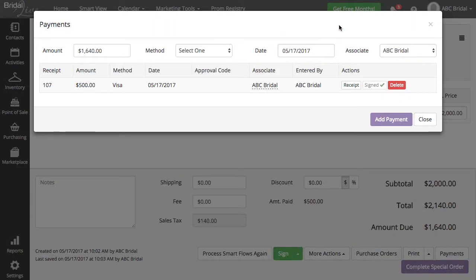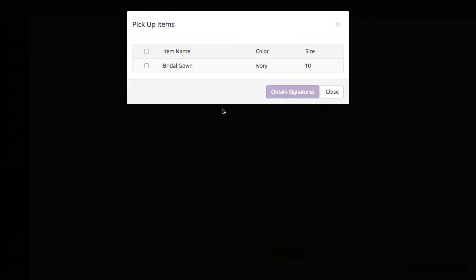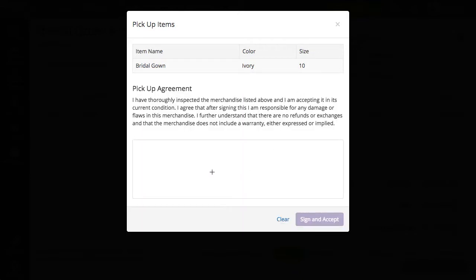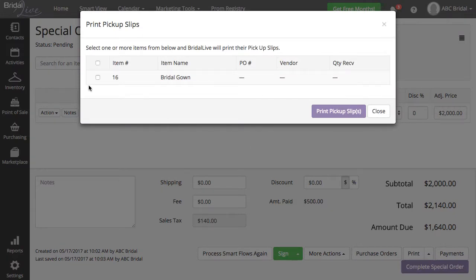You can also have your customers digitally sign their pickup slips. To have your customers sign for these, go back to your transaction, select the arrow next to your Sign button, and select Pickup Slips. Check the box next to the item your customer is signing for, and then select Obtain Signature. This will open the Pickup Items popup and allow your customer to sign for the items. You can view and print the pickup slip by going to More Actions, Print Pickup Slips, select the checkbox next to the items you would like to print the pickup slips for, and select Print Pickup Slips.